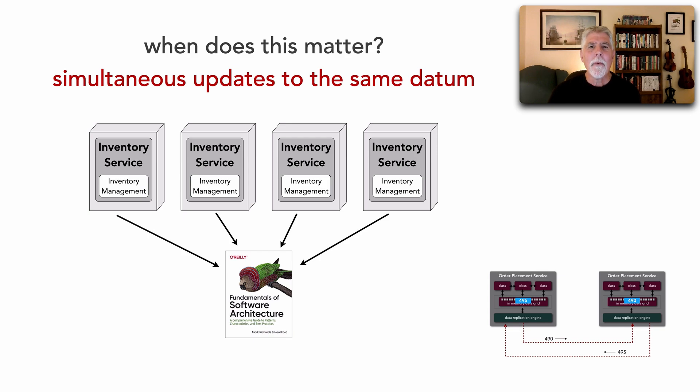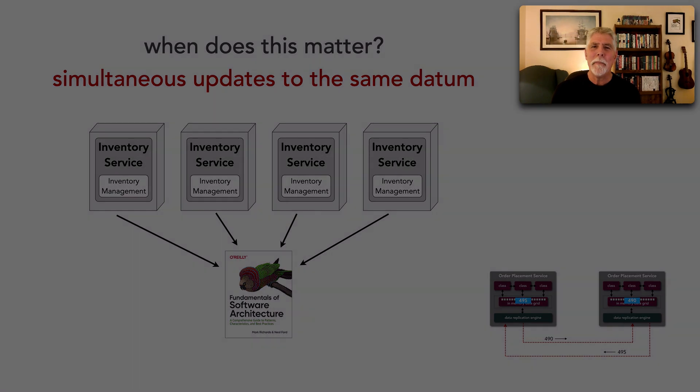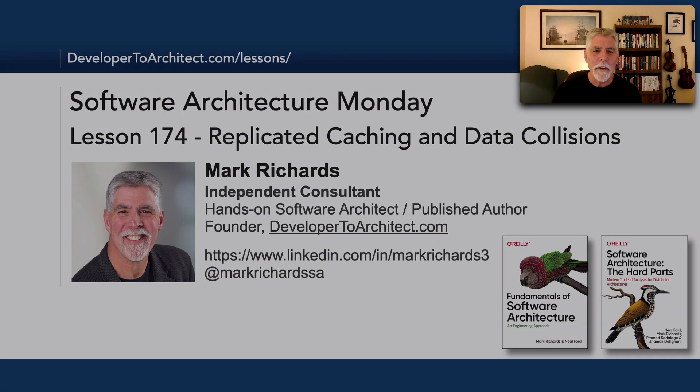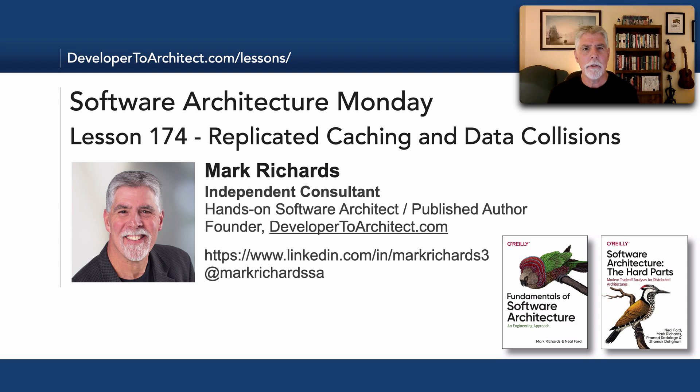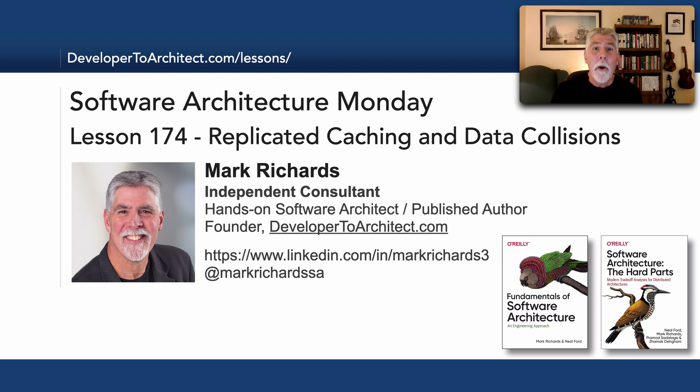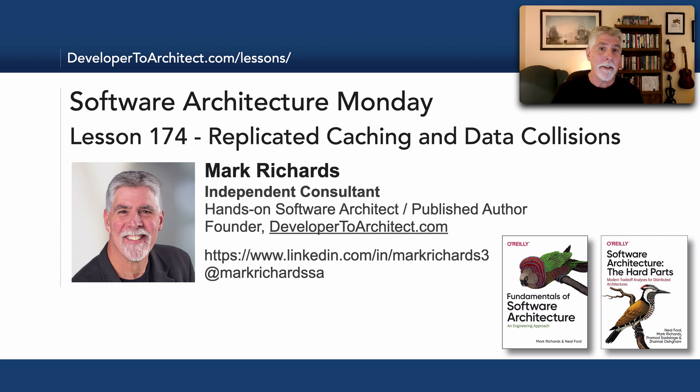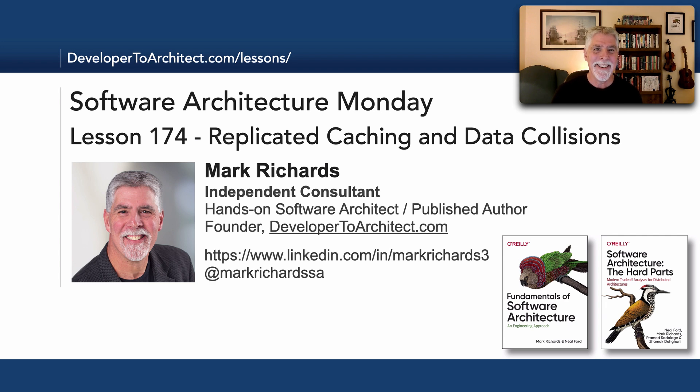All right. So this has been lesson 174. Just something you should be aware of called data collisions when we use in-memory replicated caching. So, well, thank you so much for listening and stay tuned in two more Mondays for the next lesson in Software Architecture Monday.